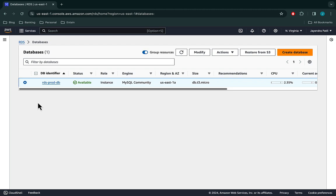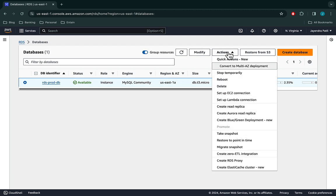We would create a Blue Green deployment with this database as the source, where we are going to create a new green or staging environment with an updated version of 8.0.36 — a minor upgrade in the MySQL version.